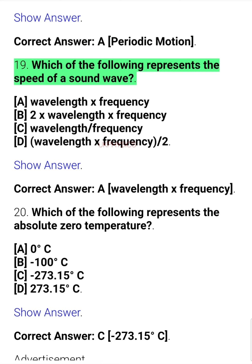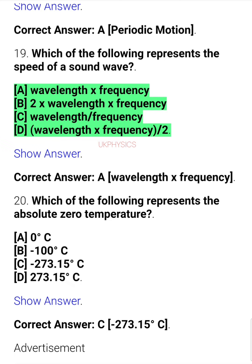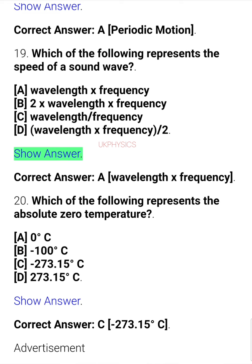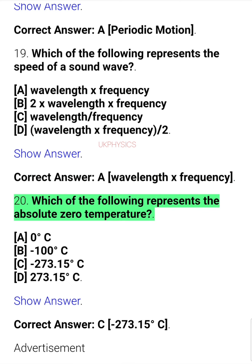Question 19. Which of the following represents the speed of a sound wave? A. Wavelength x frequency, B. Wavelength / frequency, C. Wavelength, D. Wavelength x frequency. Correct answer: D. Wavelength x frequency.